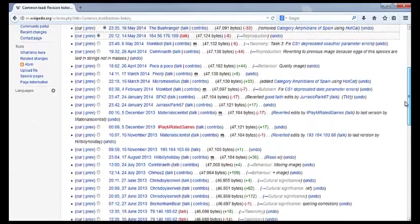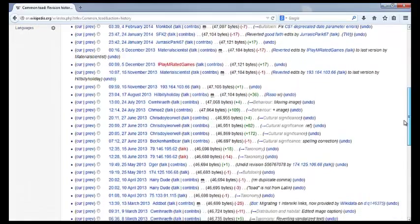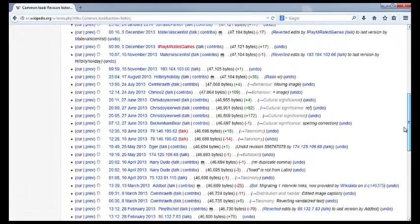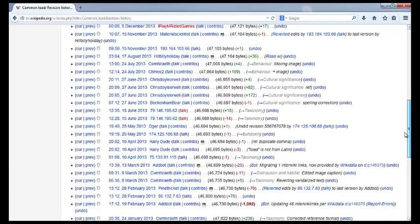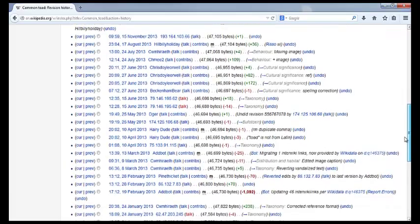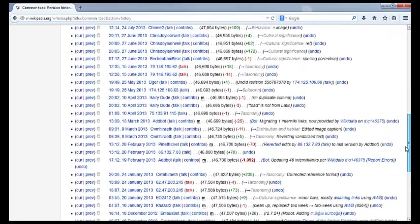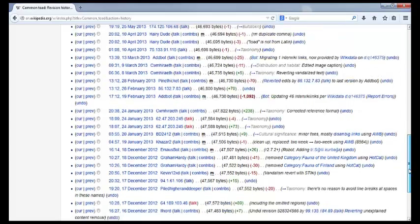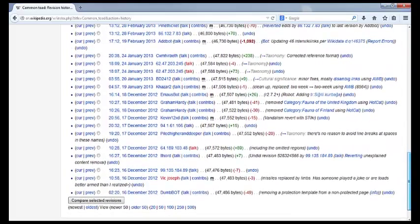Quickly scan the edit history. Have there been lots of recent changes? This might indicate an article is in progress, or may indicate a rapidly changing subject. Have there been lots of editors, or only a few?